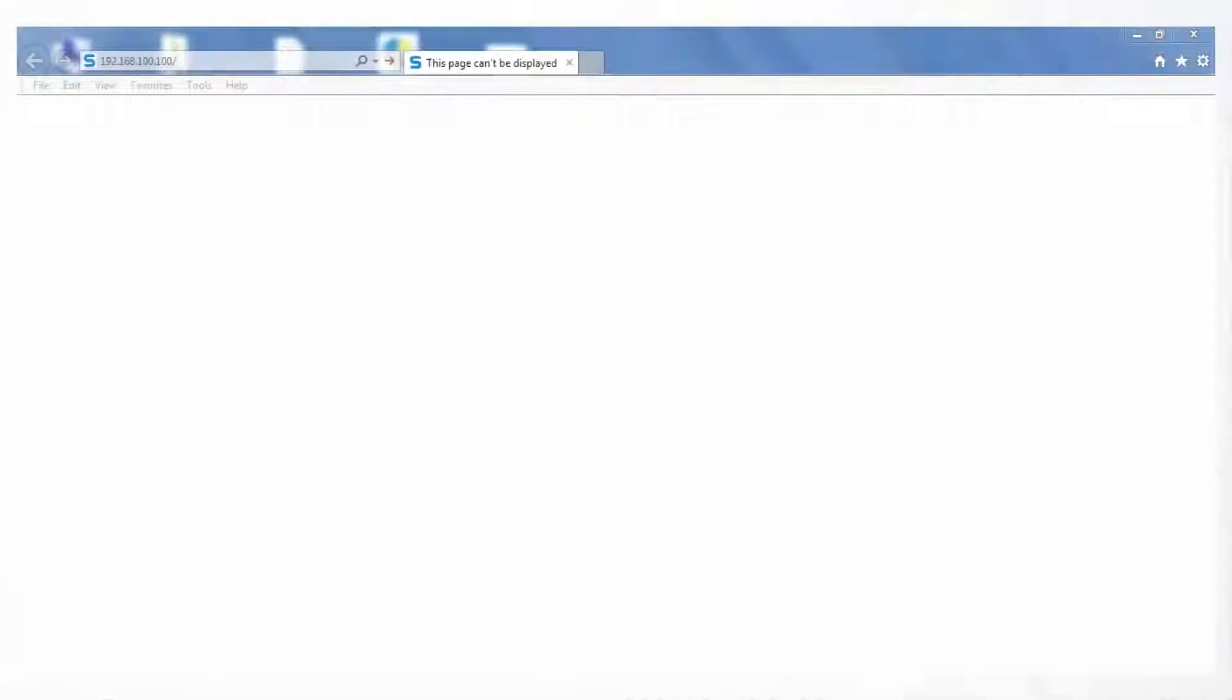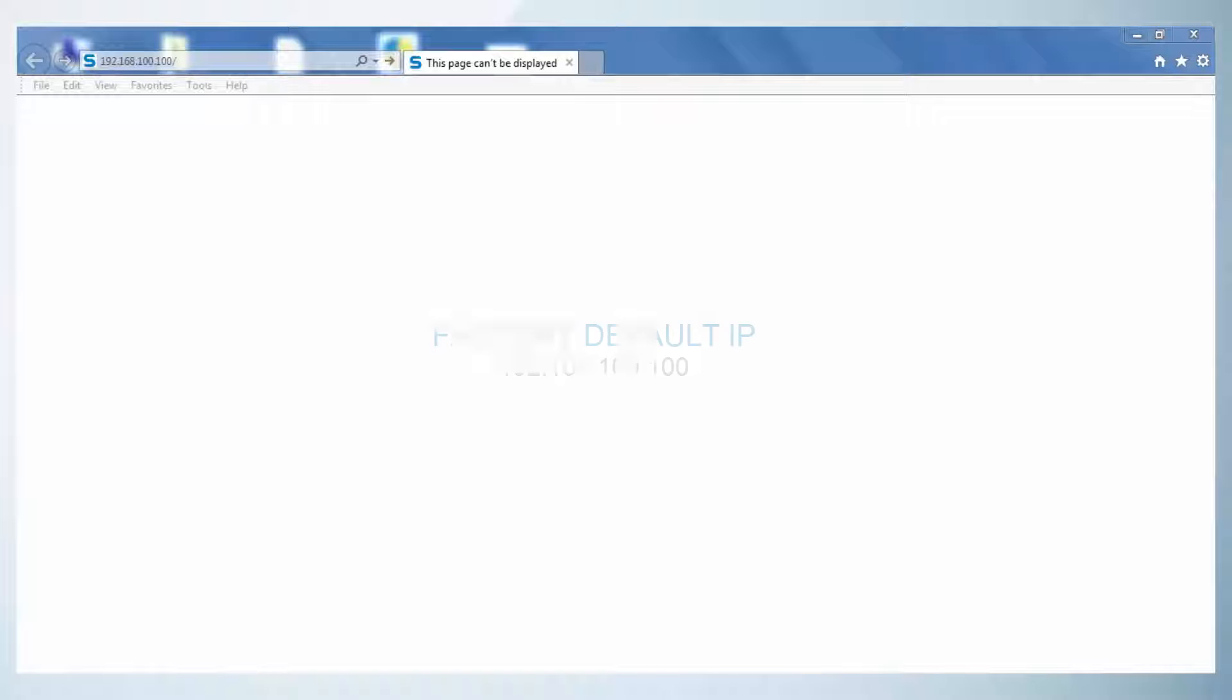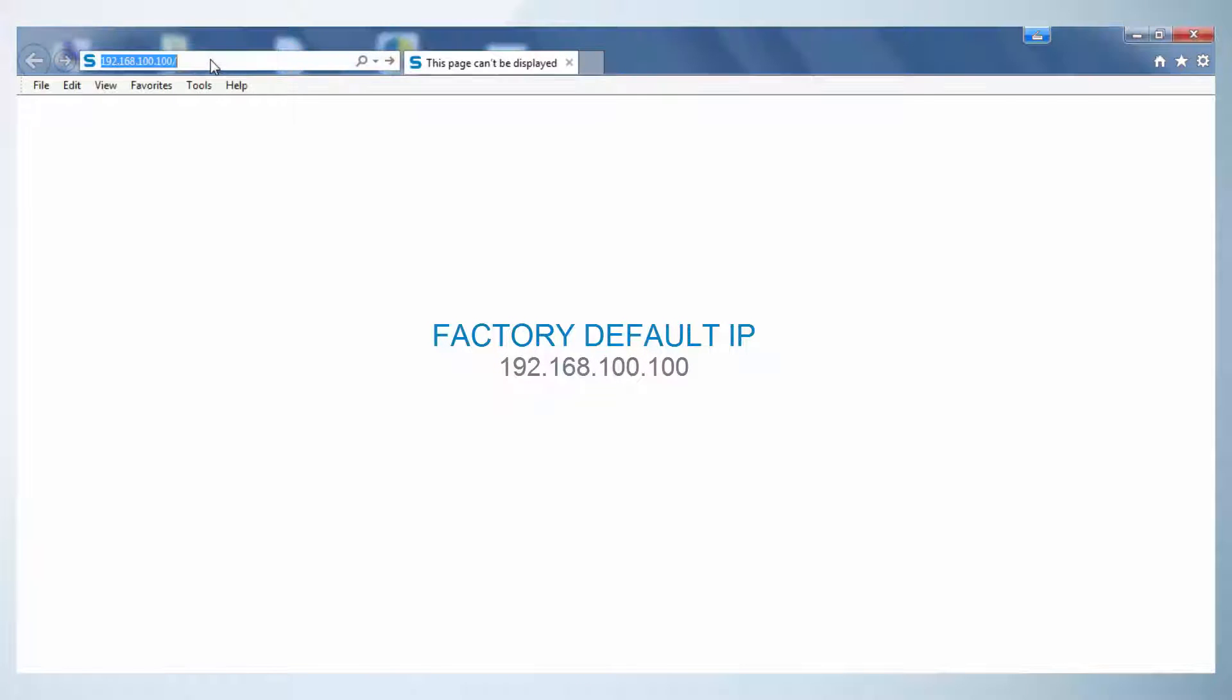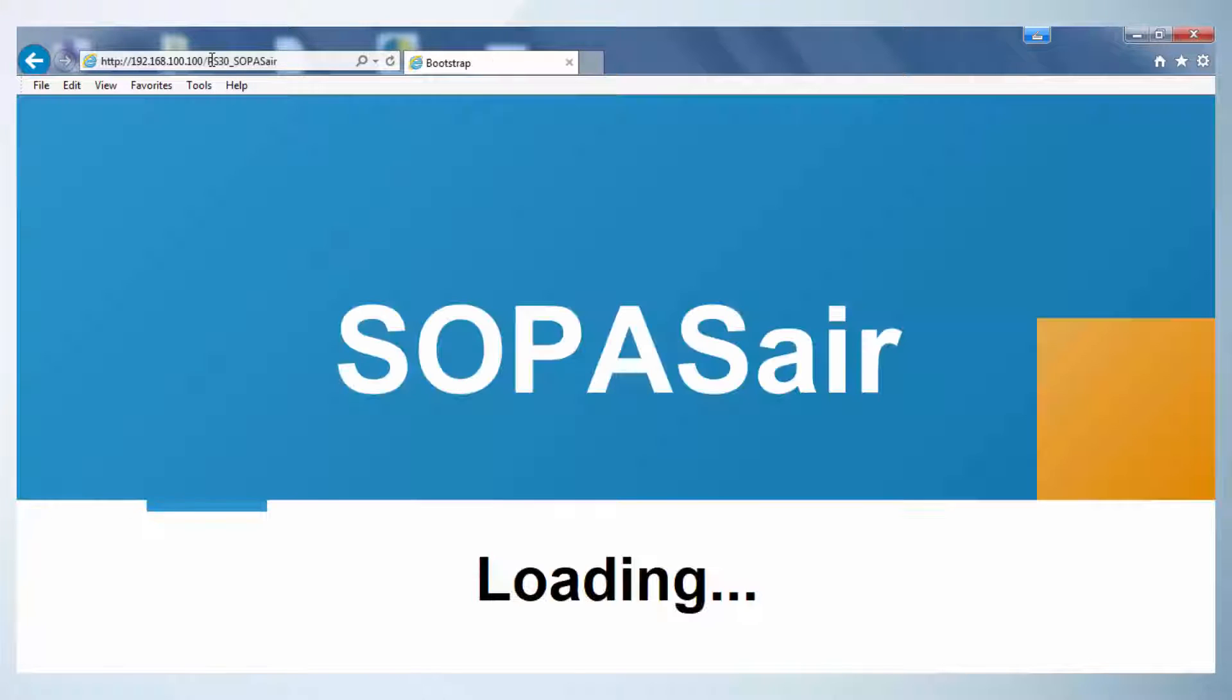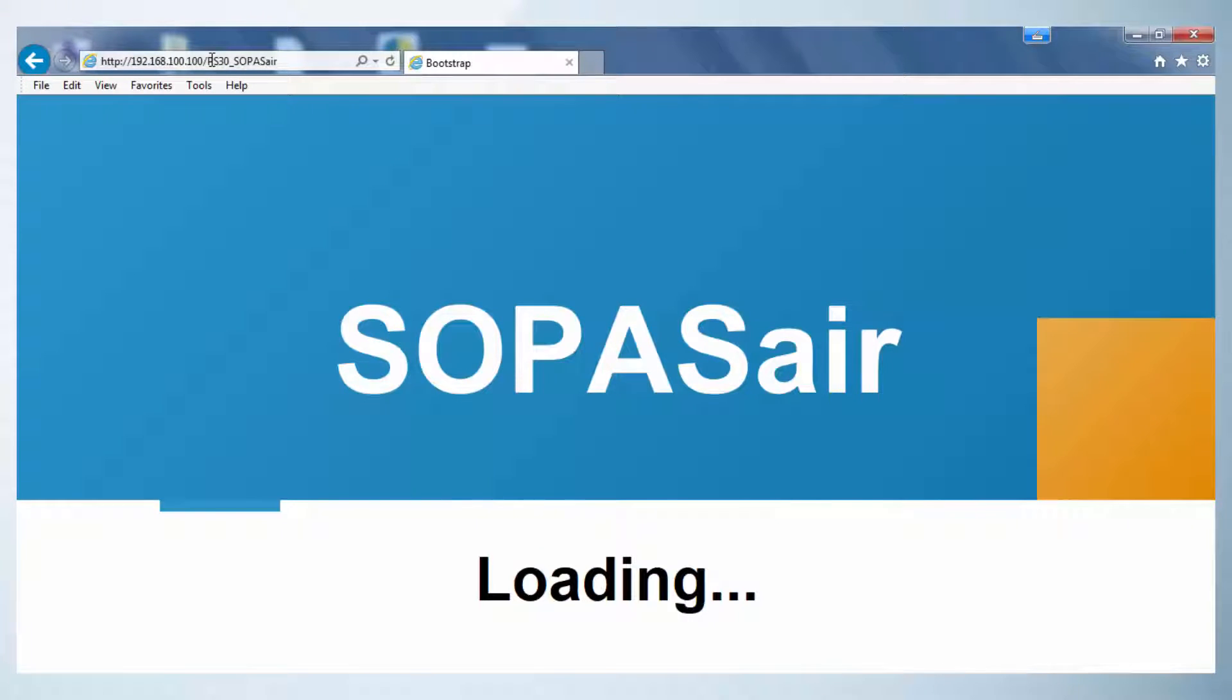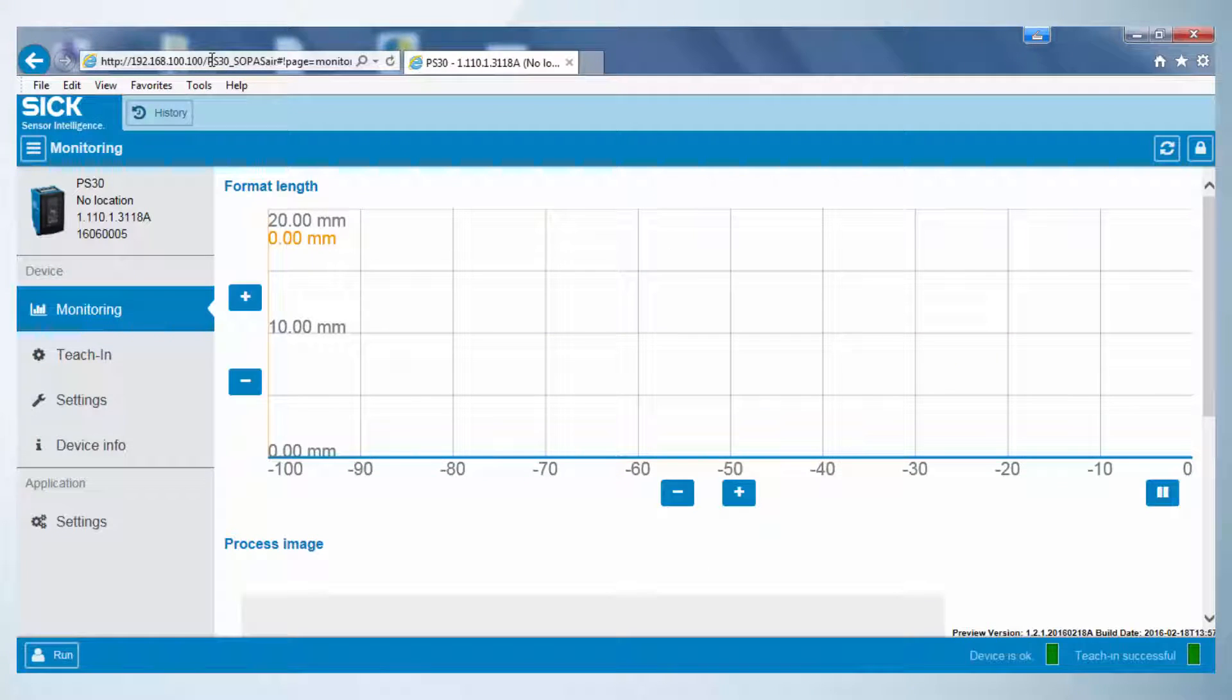To start Sopas Air, a standard web browser has to be started. By typing in the sensor's IP address, Sopas Air is started. In a factory setting, the default IP address is 192.168.100.100. The integrated web server contains the software Sopas Air, which is started now automatically in the web browser.